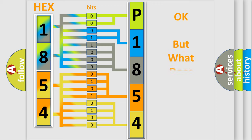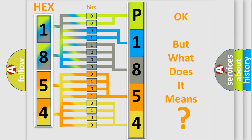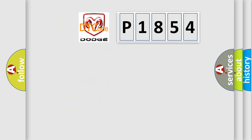The number itself does not make sense to us if we cannot assign information about what it actually expresses. So, what does the diagnostic trouble code P1854 interpret specifically for Dodge car manufacturers?